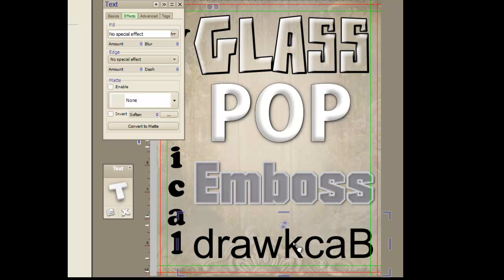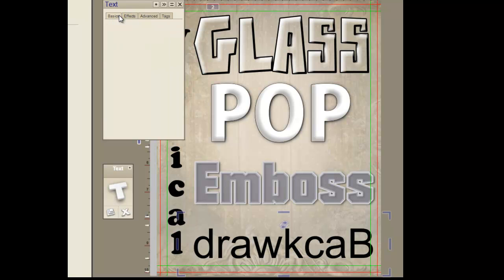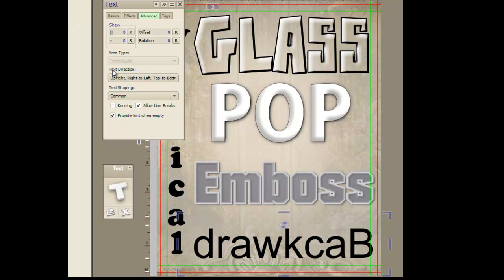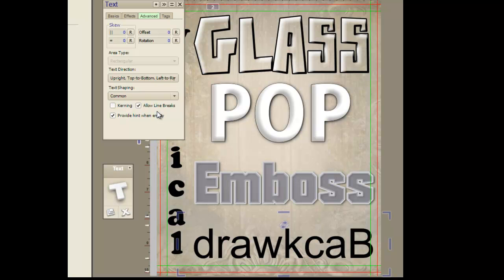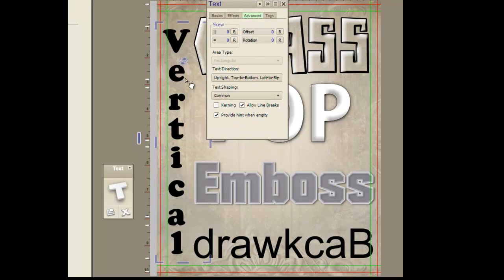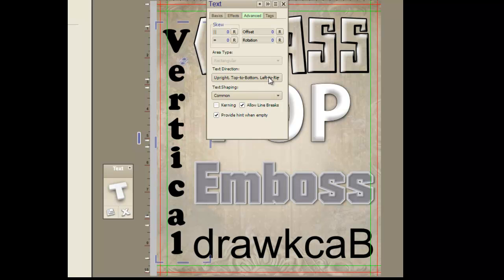Now this one is pretty neat. It's the backward. There's really no special effects to it. All you have to do is go to the advanced tab under text direction and hit upright, right to left, top to bottom, right here. And the vertical is the same way — you just have to hit upright, top to bottom, left to right.